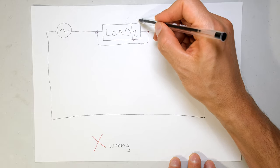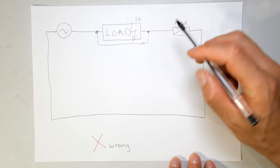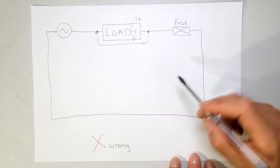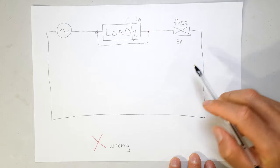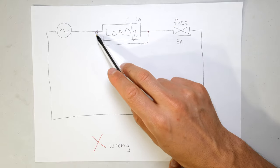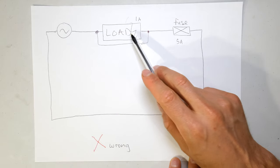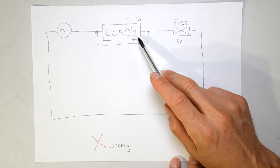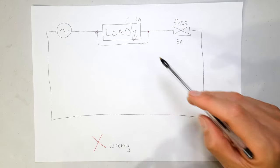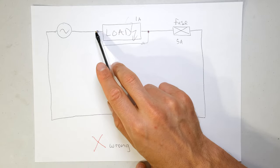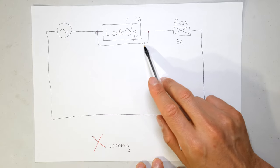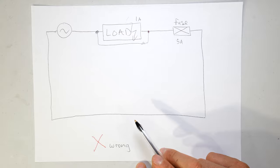So say for example this load was asking for 1 amp and the fuse was 5 amps, and now it's like a short circuit. Something happened in your load - somebody connected the wires together, some of the transistors destroyed themselves and now they become almost like a short circuit.